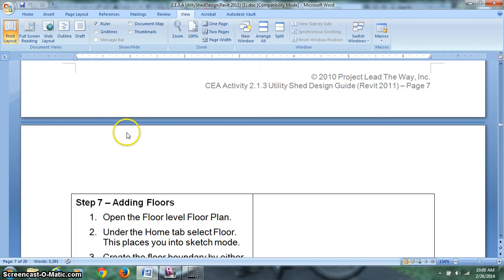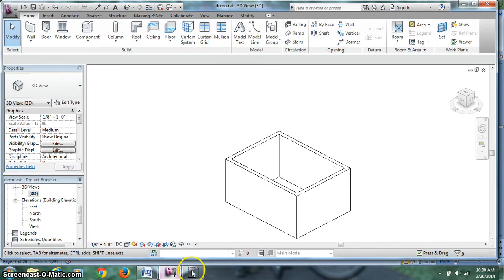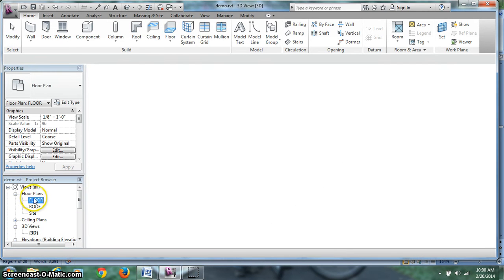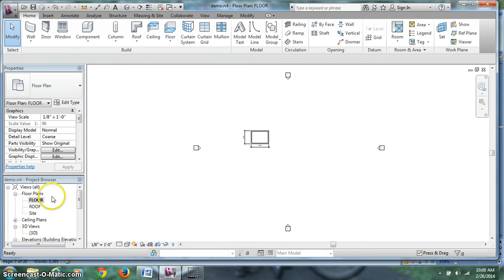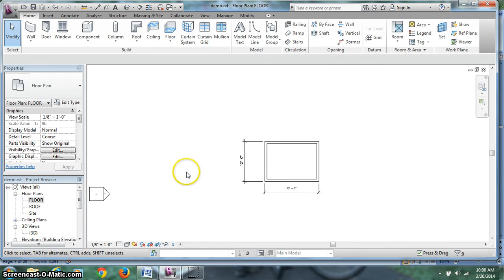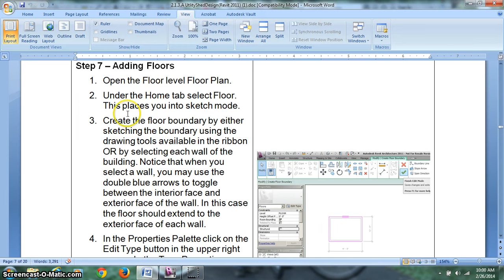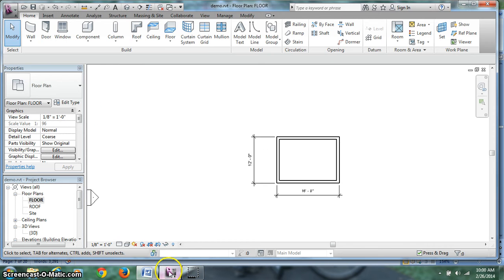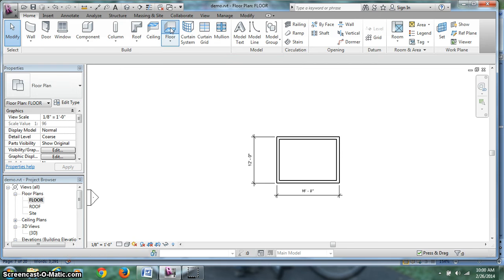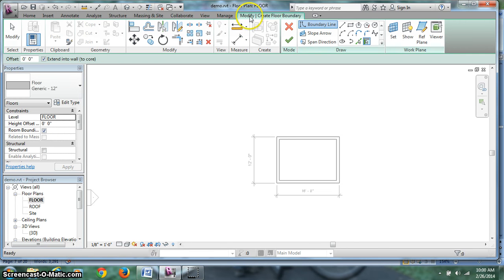We have through step 1 and 2, adding floors. Open the floor level plan. If we're going to create a floor, we want to create it on the floor level. That's why we made it there. It's at 0, 0. Let's zoom in a little bit and check out our size. Everything looks good. Back to the tutorial. Under the home tab, select floor. This places you into sketch mode. So when we go into sketch mode, you'll see a green tab show up here. We're going to go to floor. And now we have the modify, create, floor boundary.